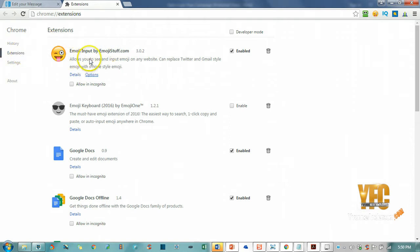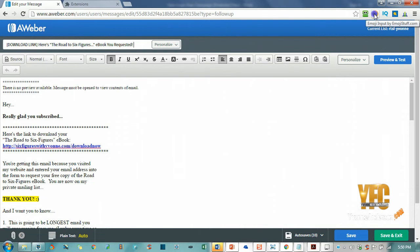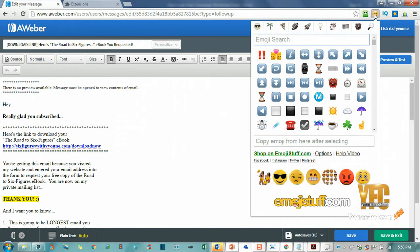Once you've installed this—you can already see it on mine so I don't need to reinstall it—but you're going to want to install it on yours. Once you've installed it, up here at the top you're going to see this little smiley face. When you want to add it, you'll have your Aweber open or whatever you're using, GetResponse, whatever.